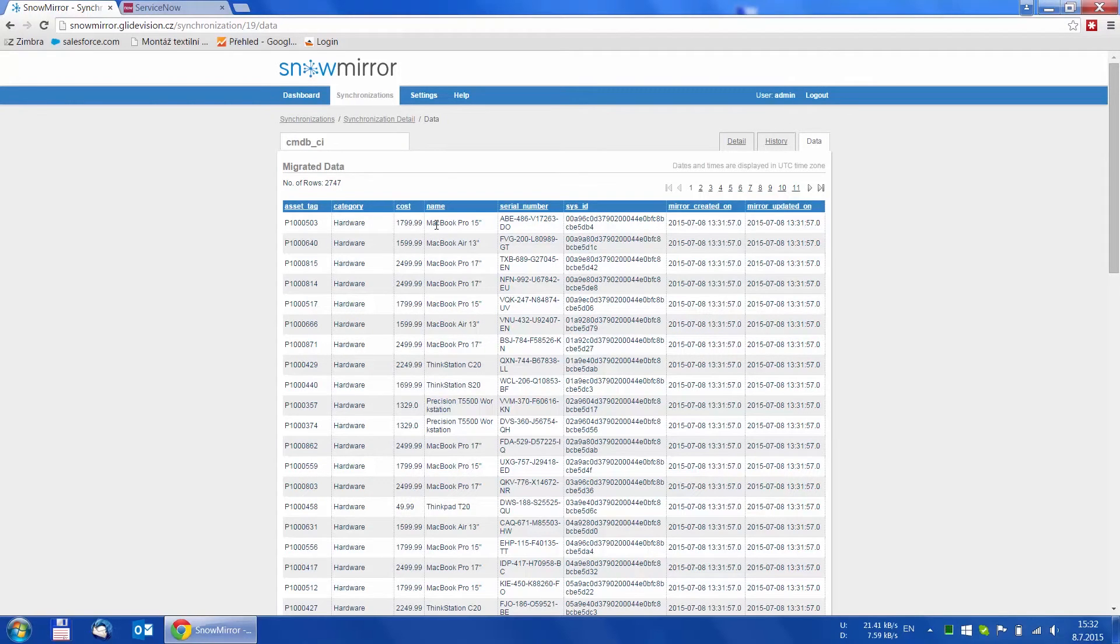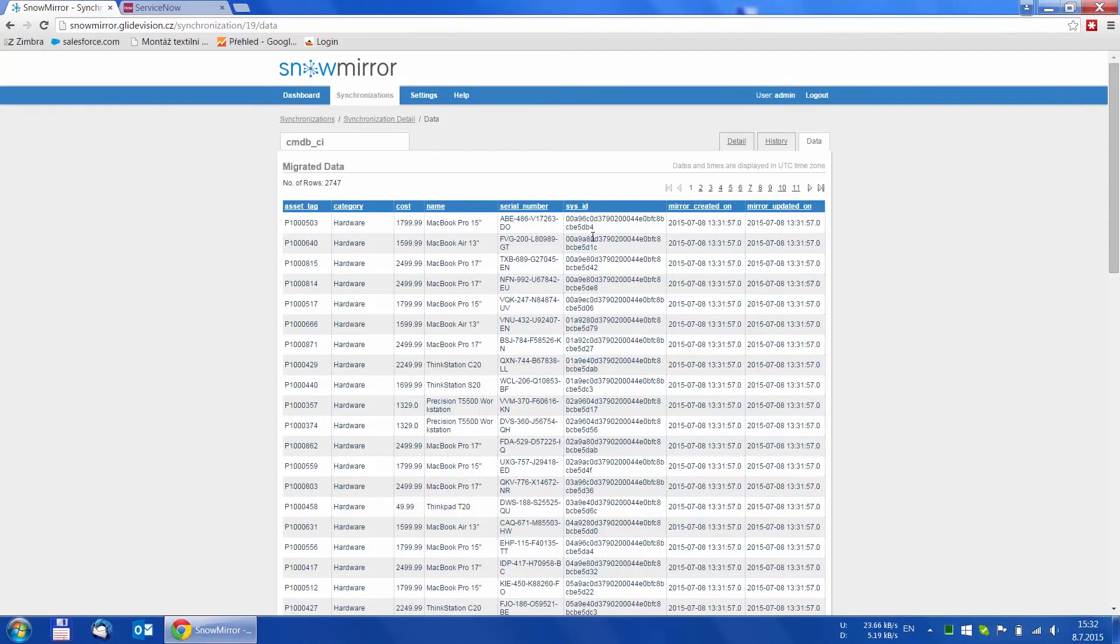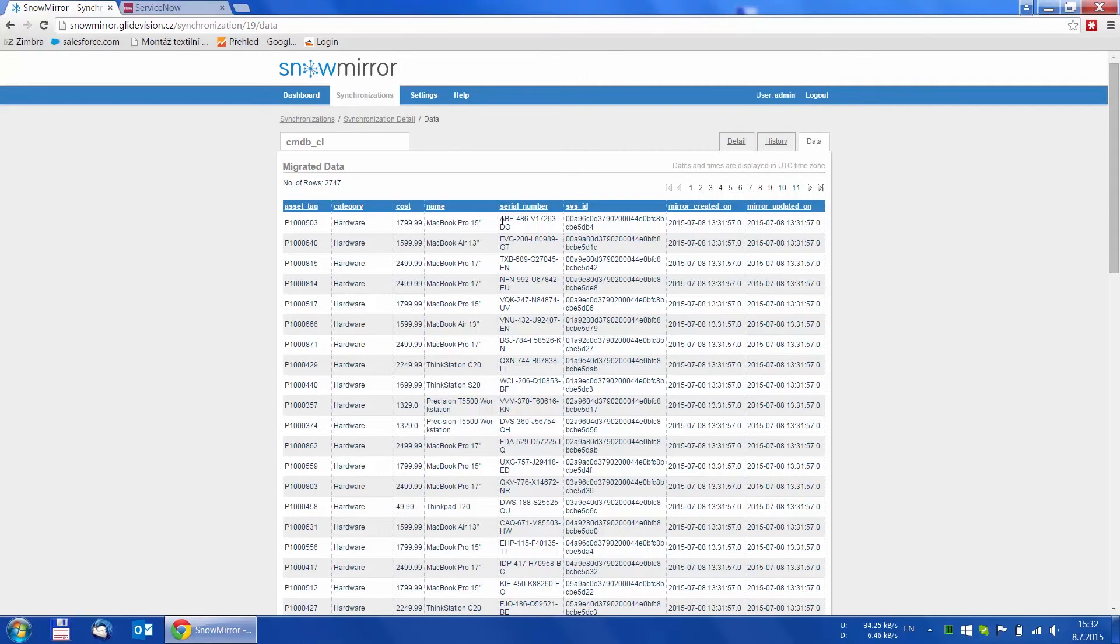The last thing we want to show you in this video is that every subsequent synchronization run is an incremental one. This means that only the new or modified records are downloaded.